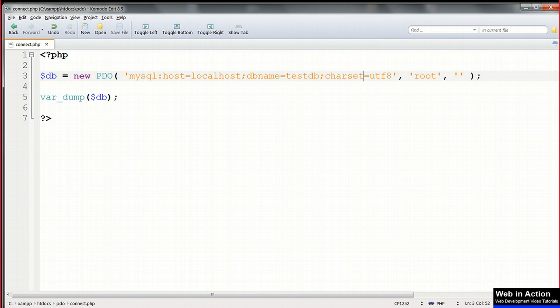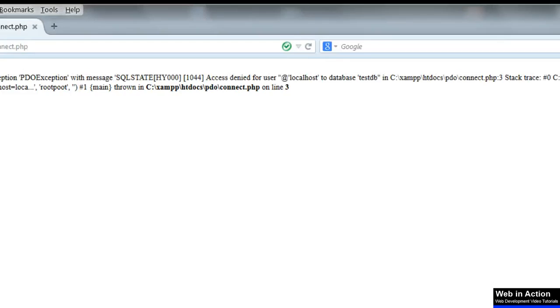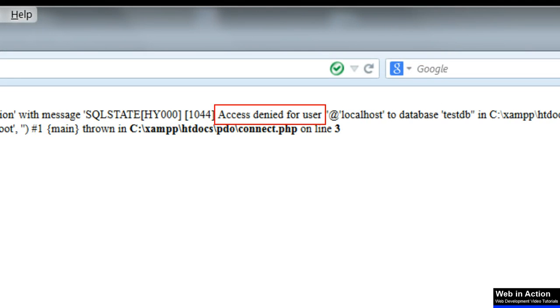Change the host name back to localhost, and change the username this time to something which we haven't got on the system. And this time I'll get the message that access has been denied, because obviously the username's wrong now.